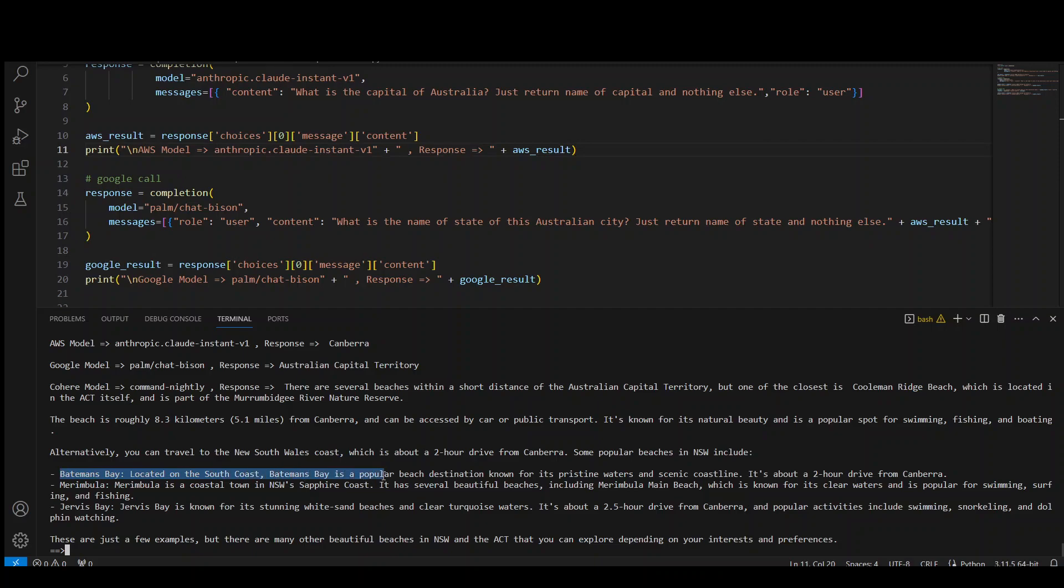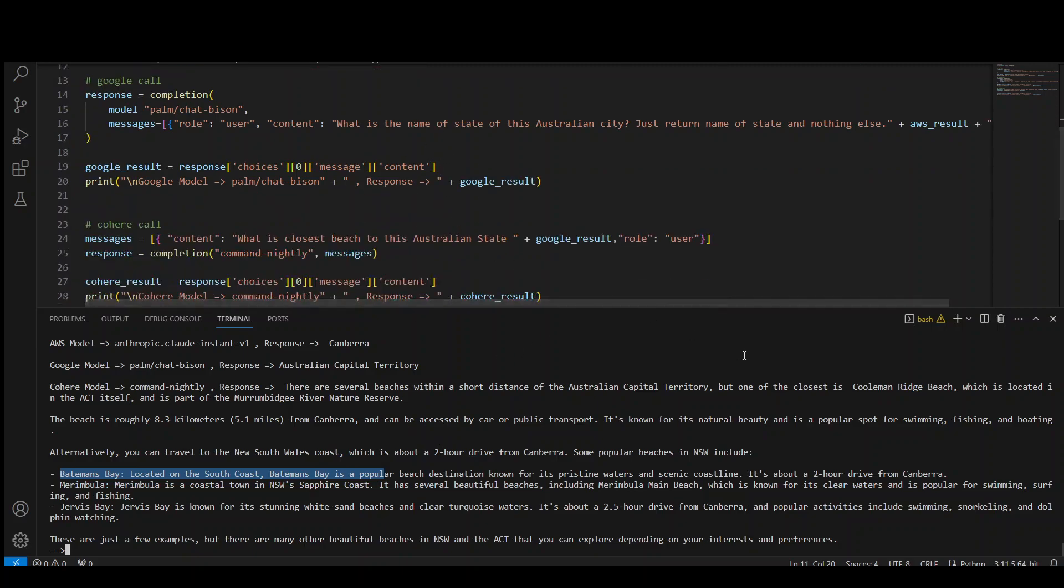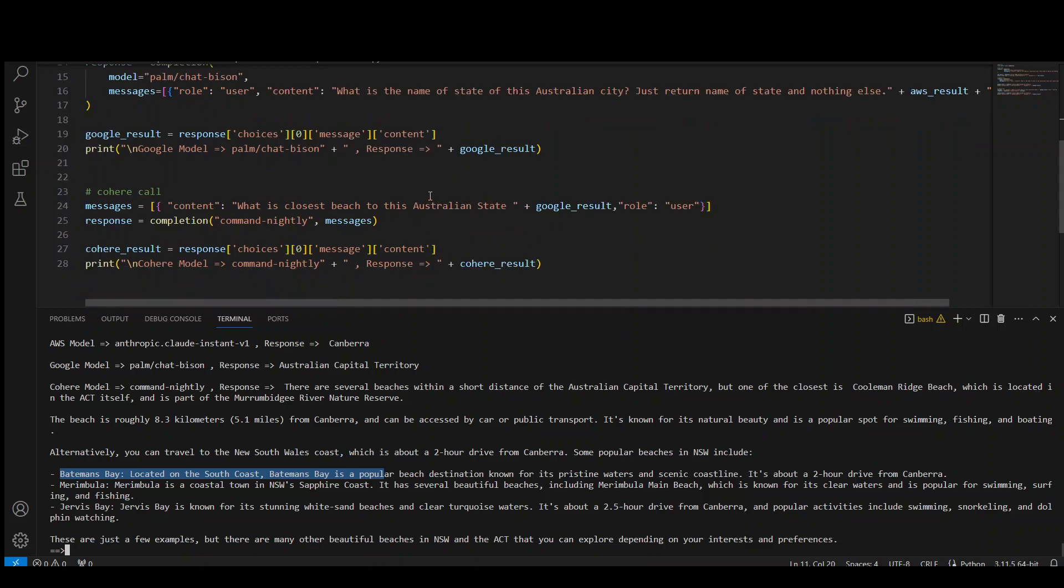which is the ocean beach. But yes, the model is very intelligent. It has given us the beach. Maybe, maybe just as a play, maybe I would ask it ocean beach instead of the beach. Let's see if it returns me Bateman's Bay or still does some sort of lake beach or something like that. Coolman Ridge. Let me change it to closest ocean beach. Let's see what it does now.